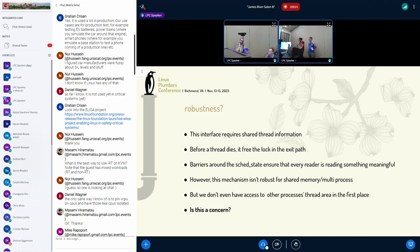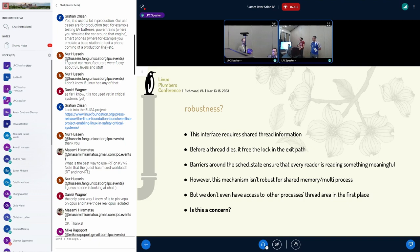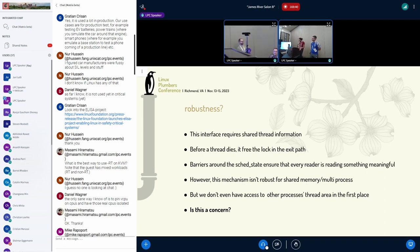Another concern is about robustness, because this interface requires reading shared thread information. The idea here is that user space will implement something that, before the thread dies, it will free the lock in the exit path. We can use RSEC memory barriers to protect this field and make sure that when you are reading the sched state, you are reading something that is meaningful. But we can only use these for threads, not for different processes. So the question is, is this a concern?